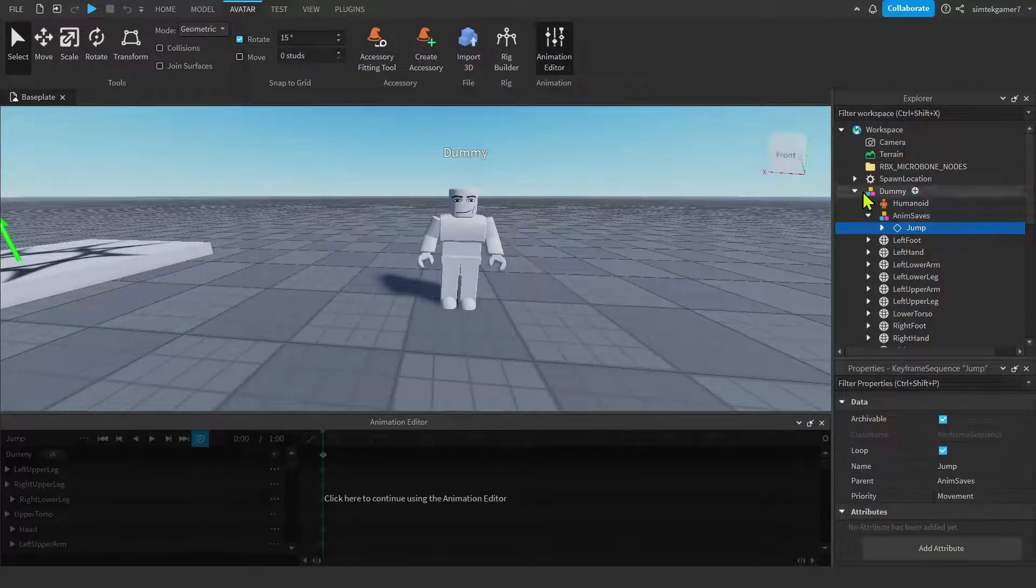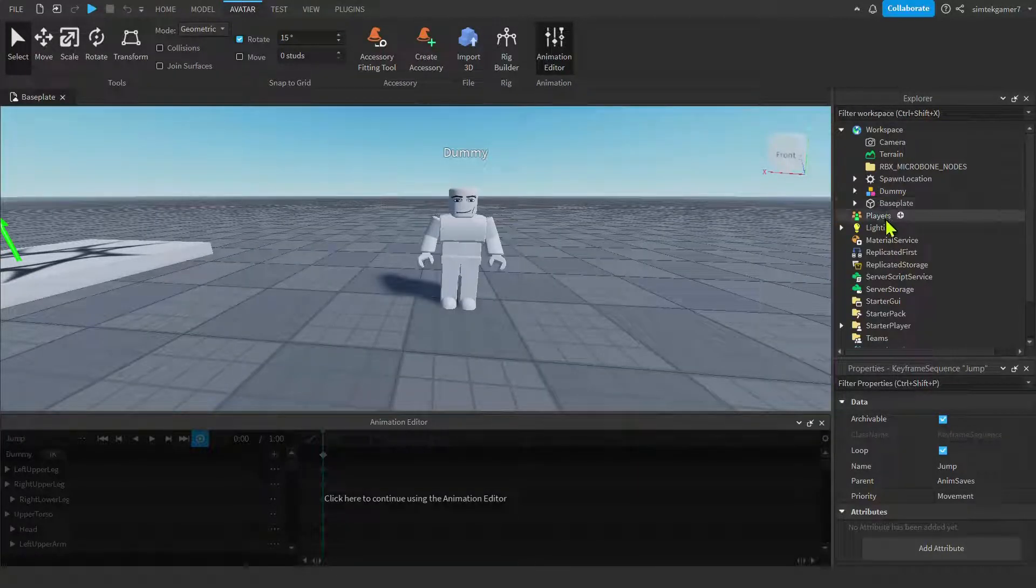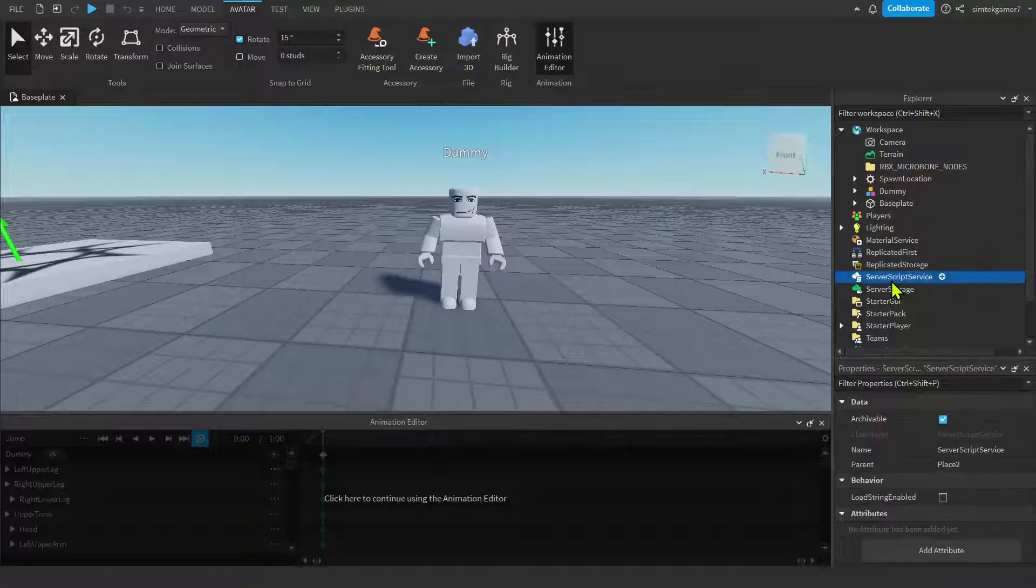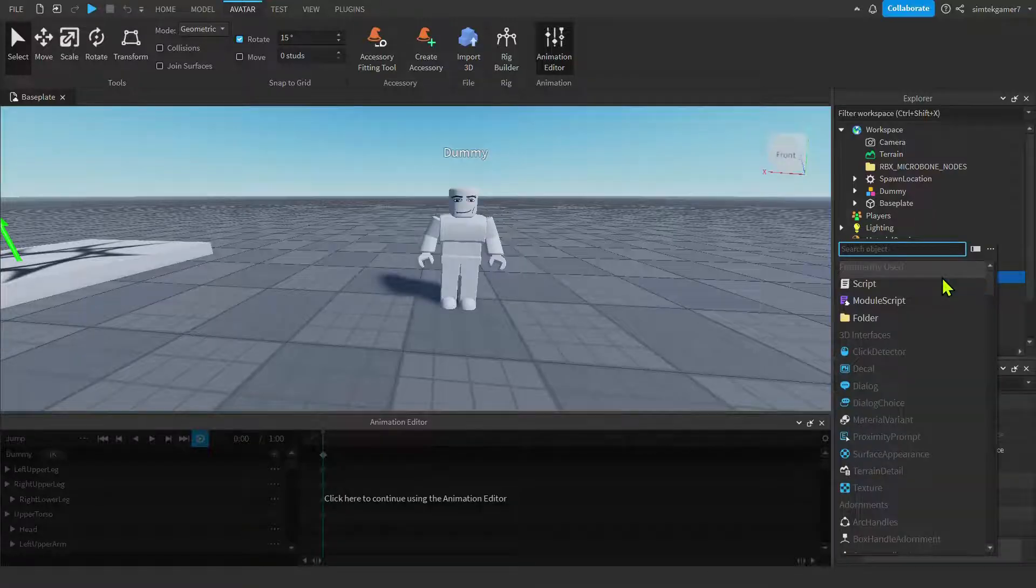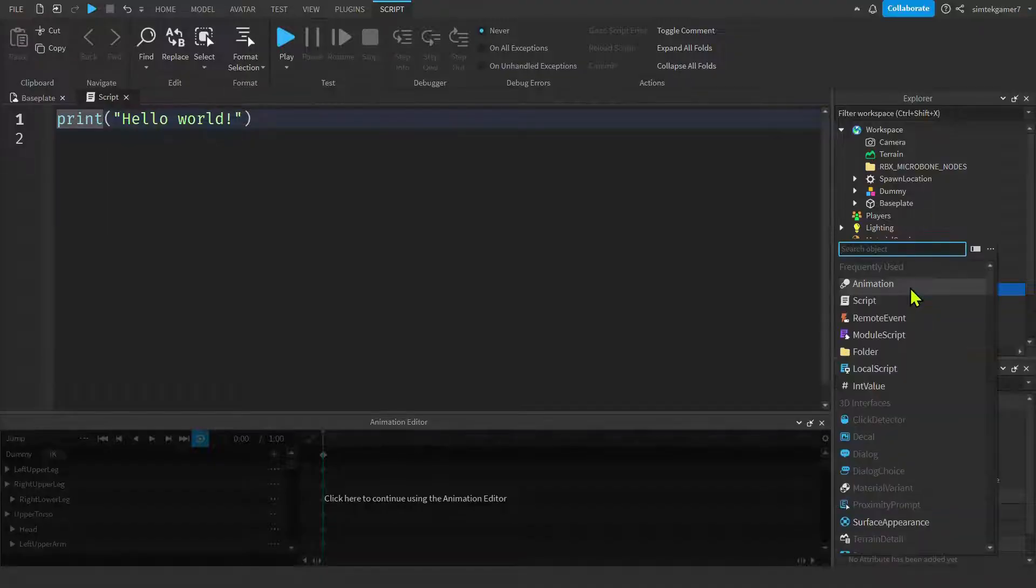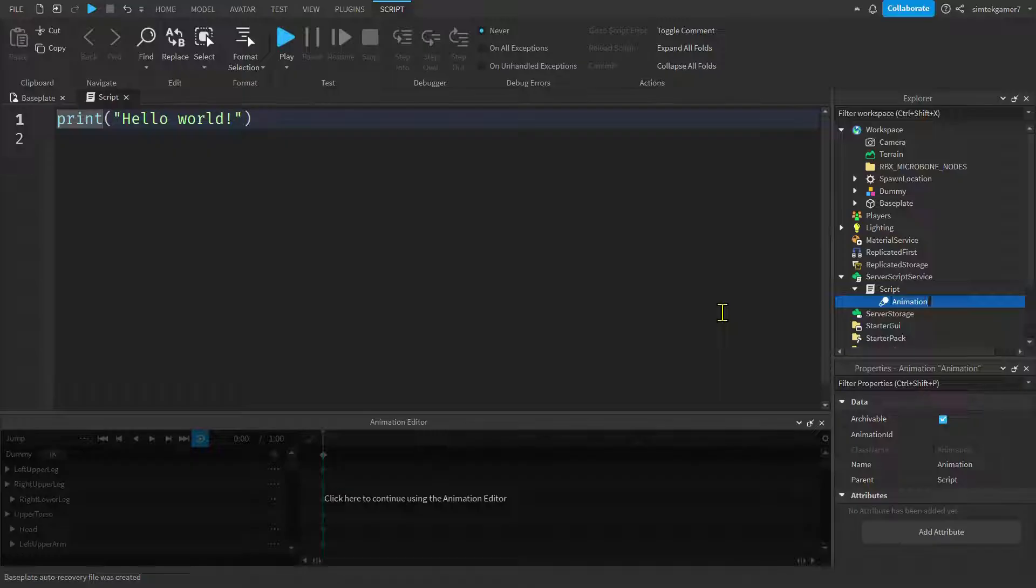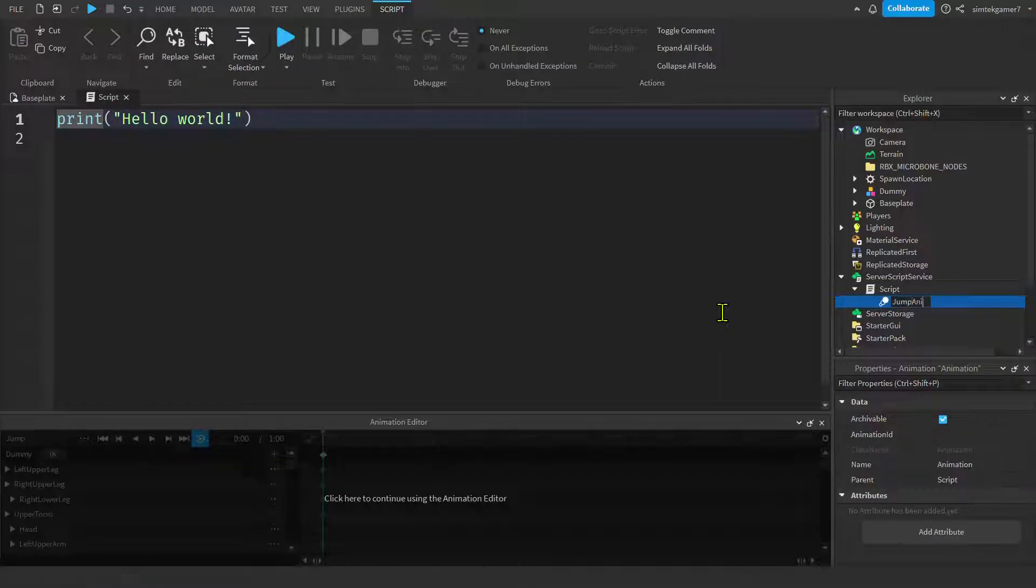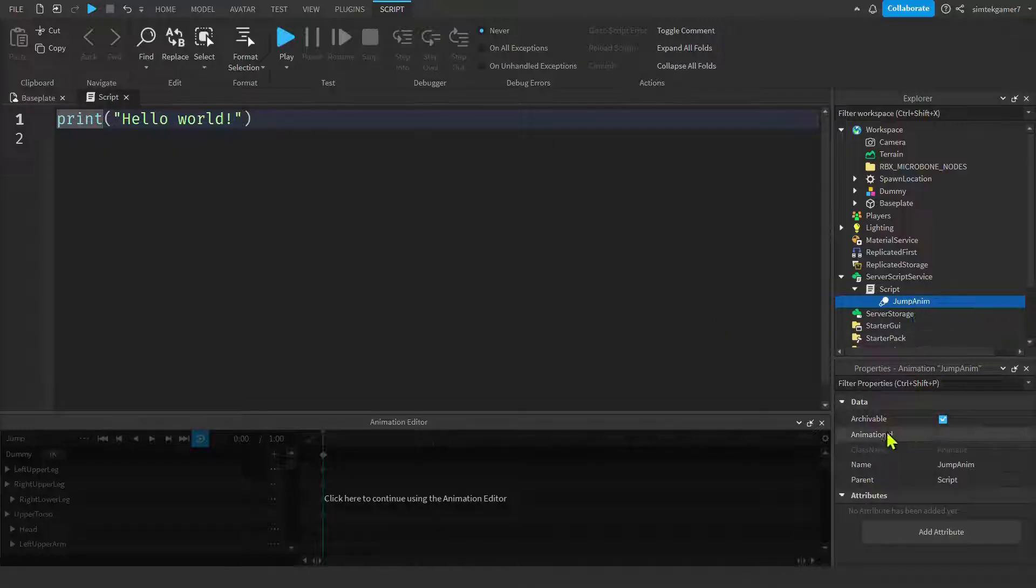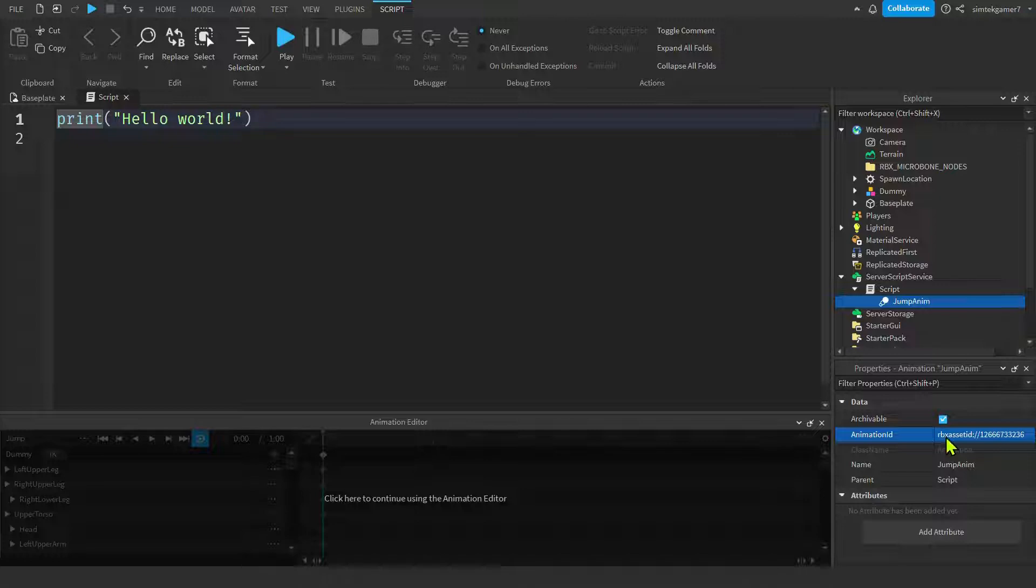Now, don't lose your ID. Go on down to server script service. Hit that little plus sign. Add a script. And on the script, let's go ahead and hit animation. And we'll call this jump anim. And then on the jump anim, let's go to animation ID. And then we'll do a paste. And then hit enter. And you'll get the Roblox asset ID prefix put in there by default, automatically.